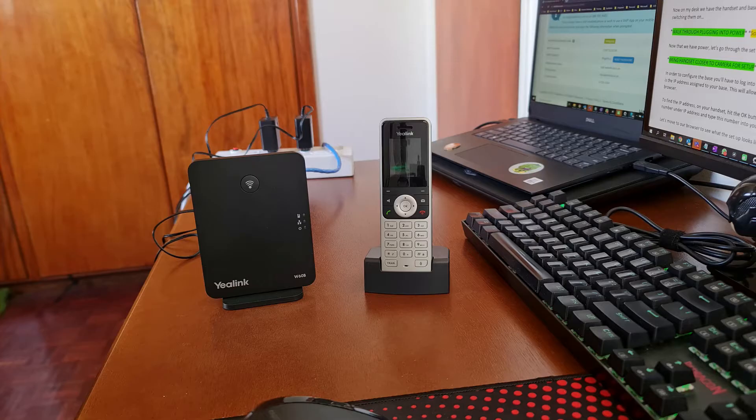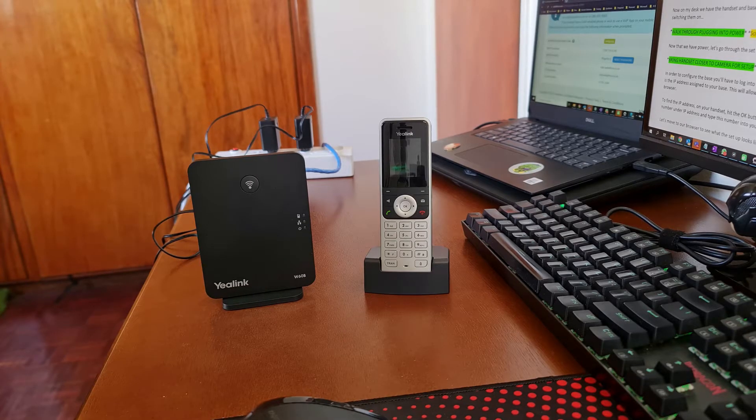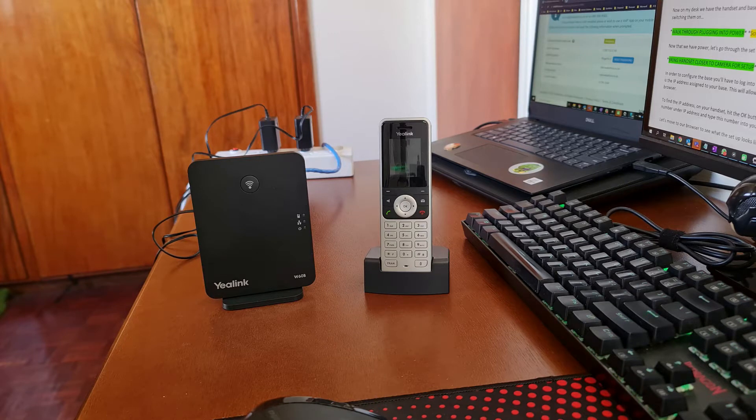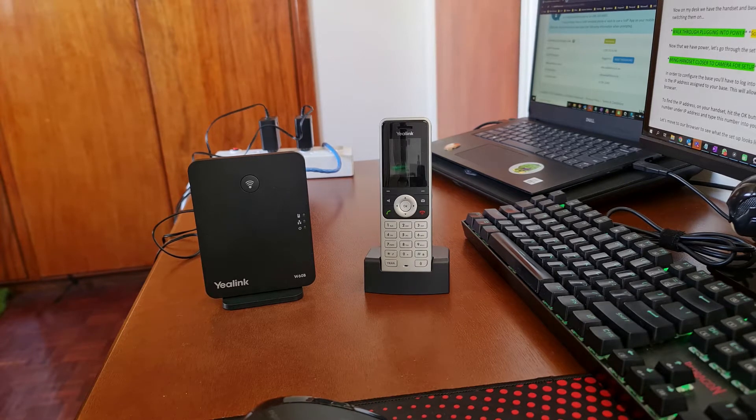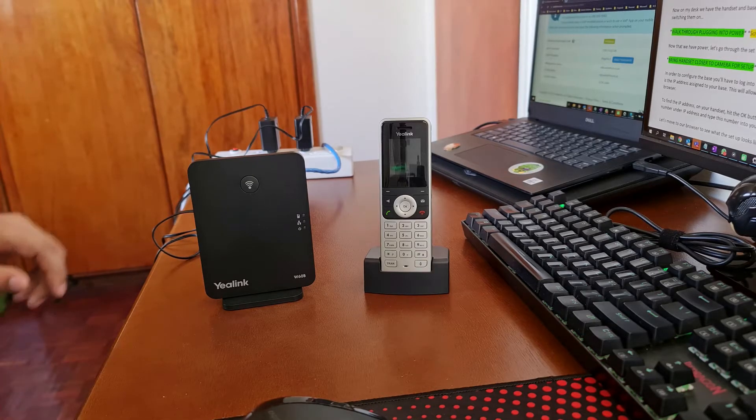Now on my desk I have the handset and the base. I'm going to plug them into power and into my router and then see what happens after switching them on. So let's start with the base.